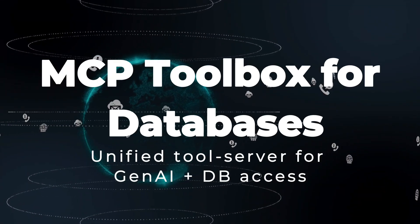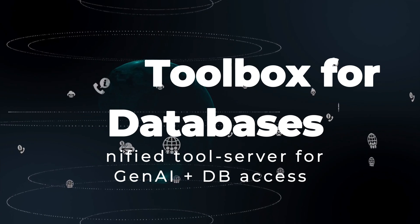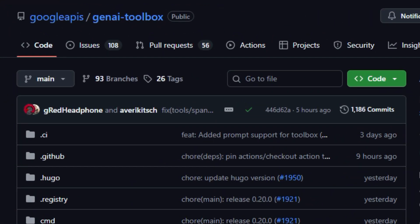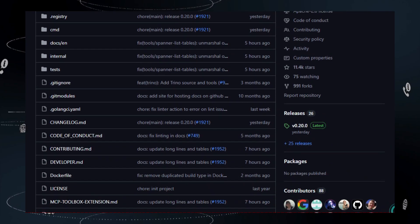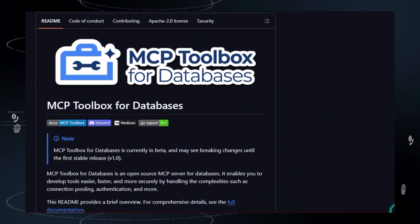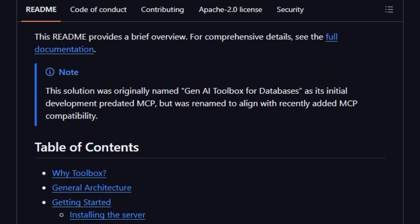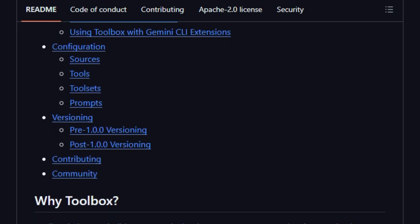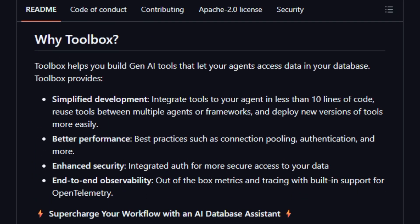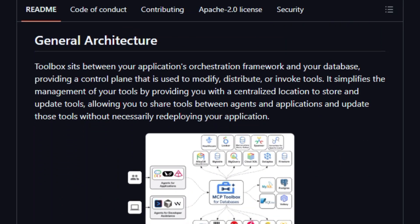Project number two: MCP Toolbox for Databases — Unified Tool Server for Gen AI plus DB Access. This is a free and open source cross-platform server created by Google APIs that lets you build Gen AI agents and tools which talk directly to your databases in a secure, performant, and managed way. It enables you to define tools — for example, SQL query, table creation, index management — via a tools.yaml. Run the server as a binary, container, or from source, then load those tools into LLM orchestration frameworks like Langchain and Llama Index through SDKs in Go, JavaScript, TypeScript, or Python.